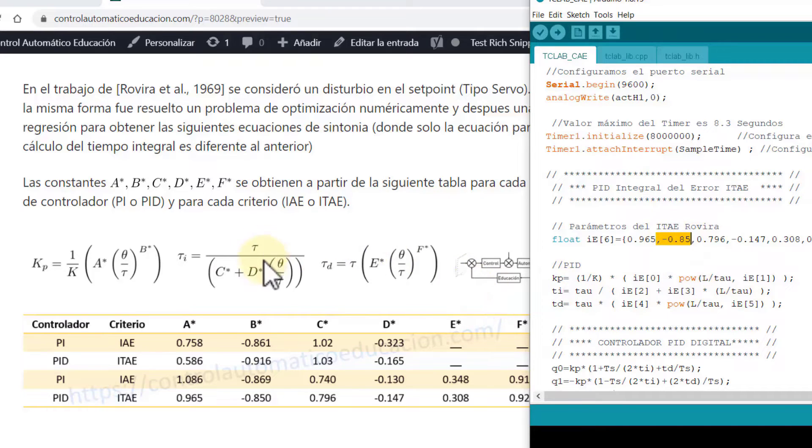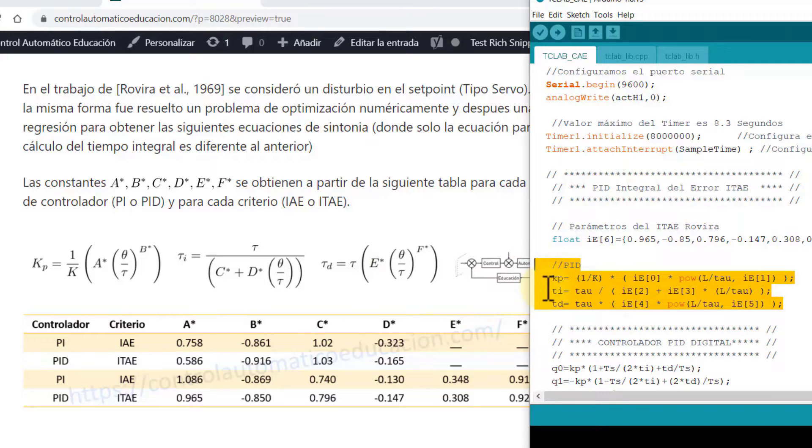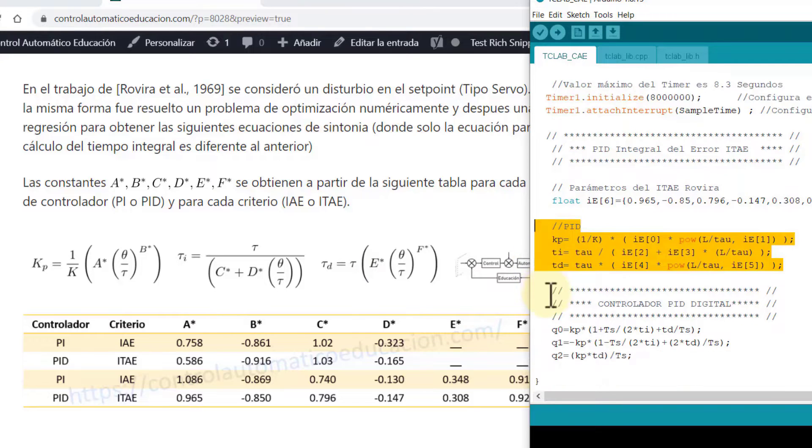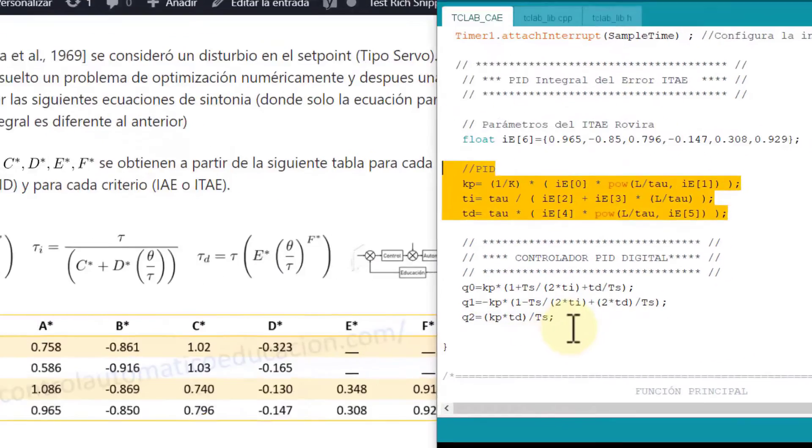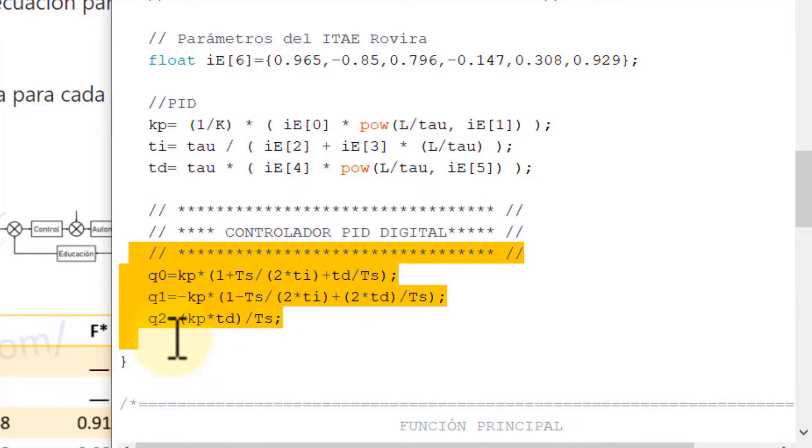We do the same with tau_i and tau_d. In this way I already have my PID controller configured here, and let's remember that we already transformed that into a discrete PID controller. Let's then verify the functionality and operation of this controller.